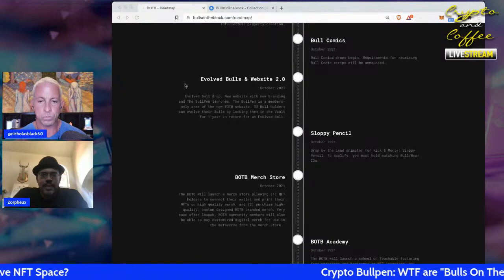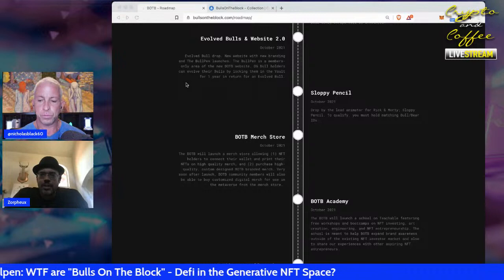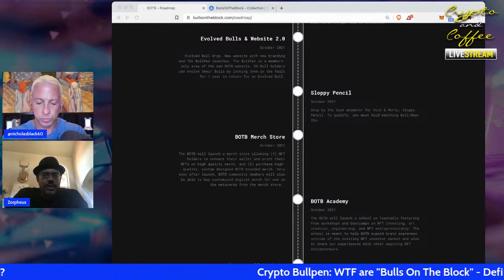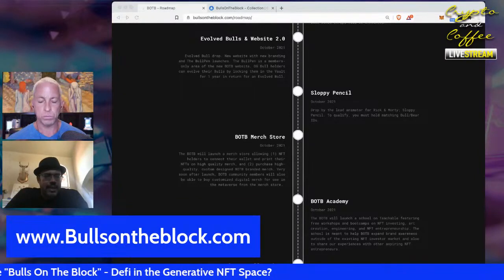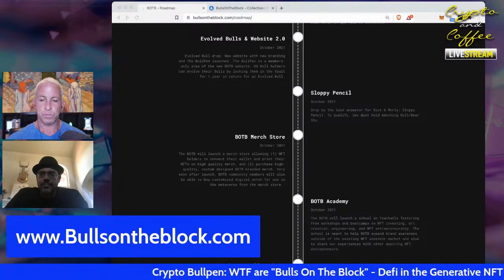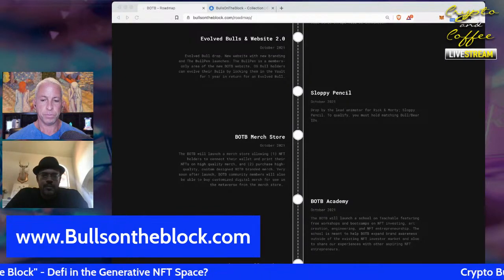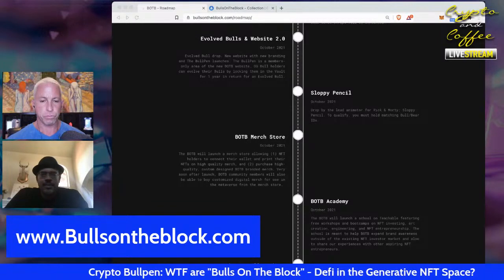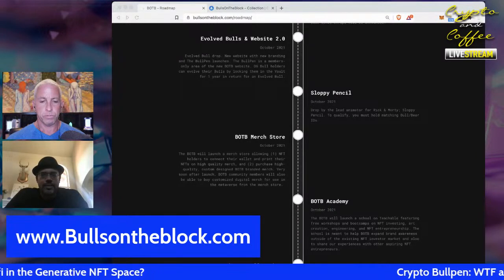Evolved bulls and Website 2.0 are already live, the merch store is in development, and the Bulls on the Block Academy offers educational initiatives. Bullcon is a remote NFT conference with an NFT hackathon, a hiring expo, and lots of workshops. Bull holders as of the snapshot Sunday can mint a free ticket — one per wallet — and non-holders can attend for a small price.